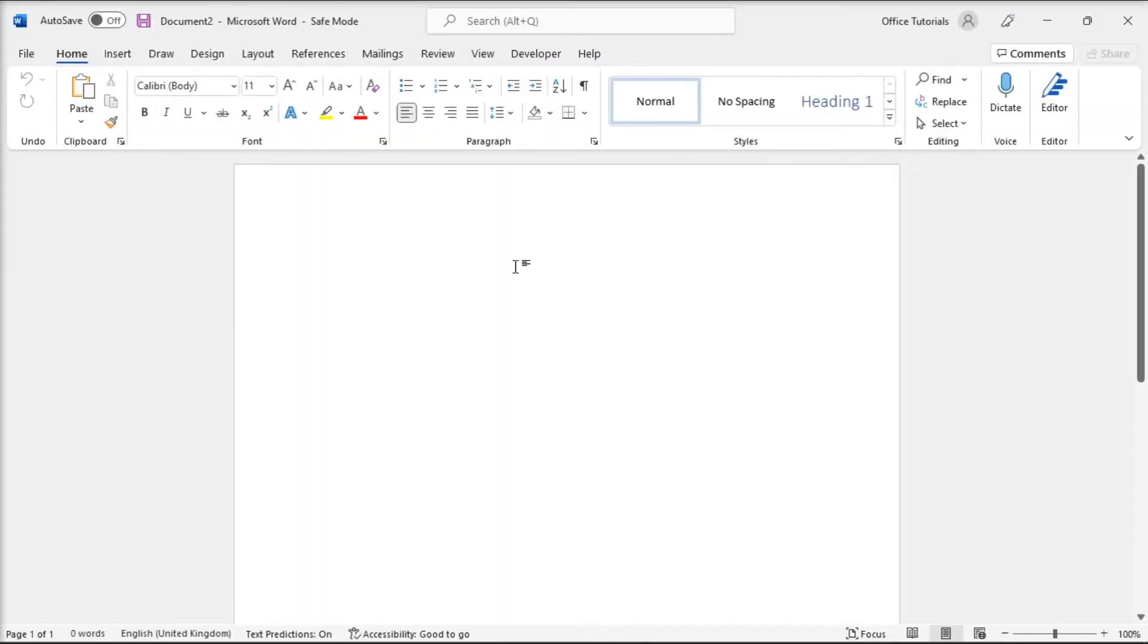Now while you're in Safe Mode in Microsoft Word, check if the copy-paste functionality works as intended.